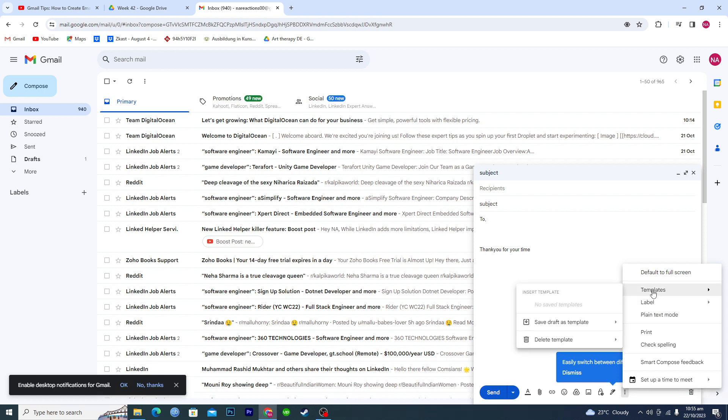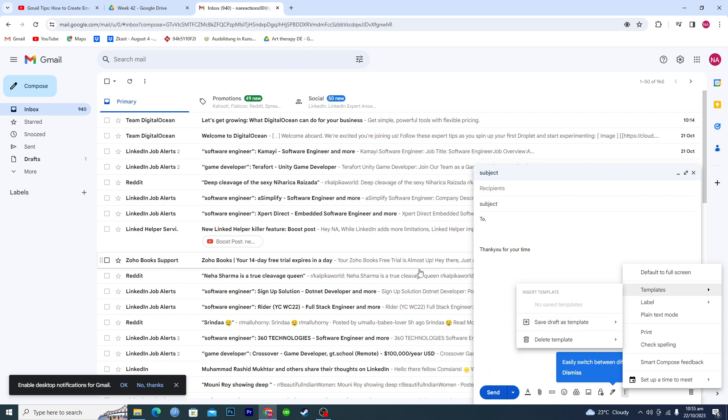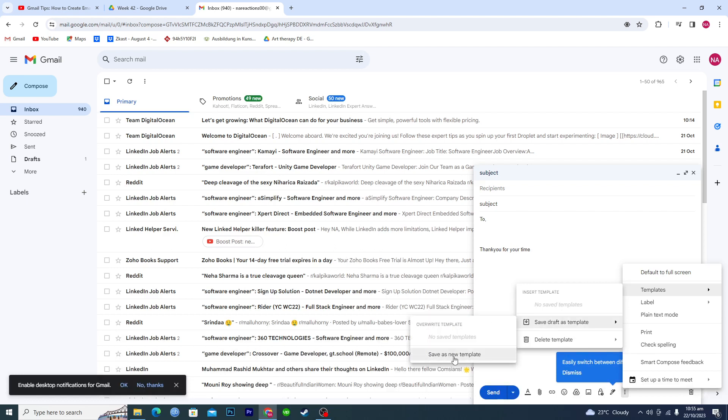And here you can see we have templates. Then here you can see that we have this option where it says 'save draft as template.' So if you click on this, it will basically ask you to give the name. Just click on save draft as template, save as new template.